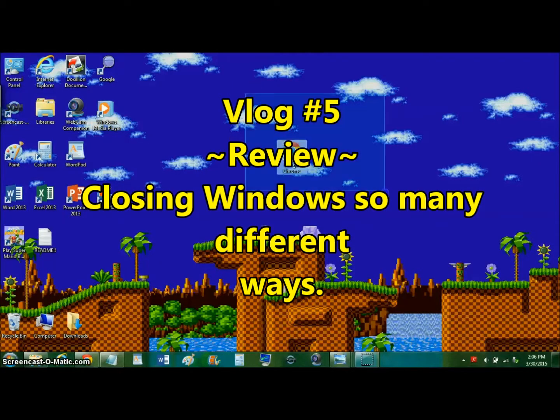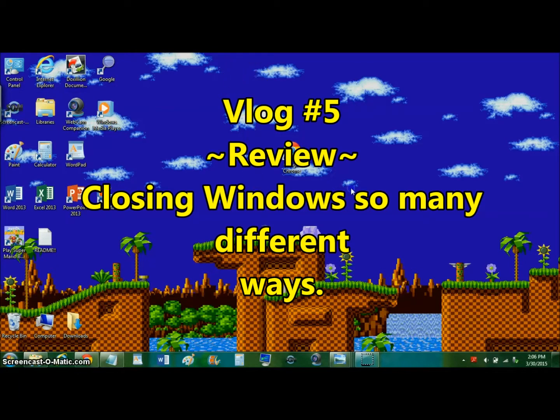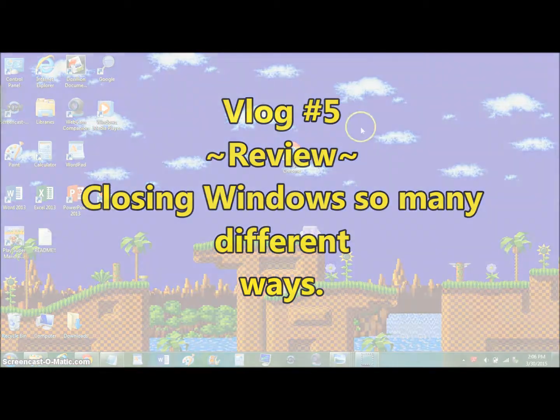Hello everyone and welcome to vlog number 5 of Vive Technology Vlogs. Today, I will be reviewing many ways to close a window in Windows 7. Some of you may already know this, so if you do, just turn off this video and drop a like. For those of you who don't, I'll show you right after this.